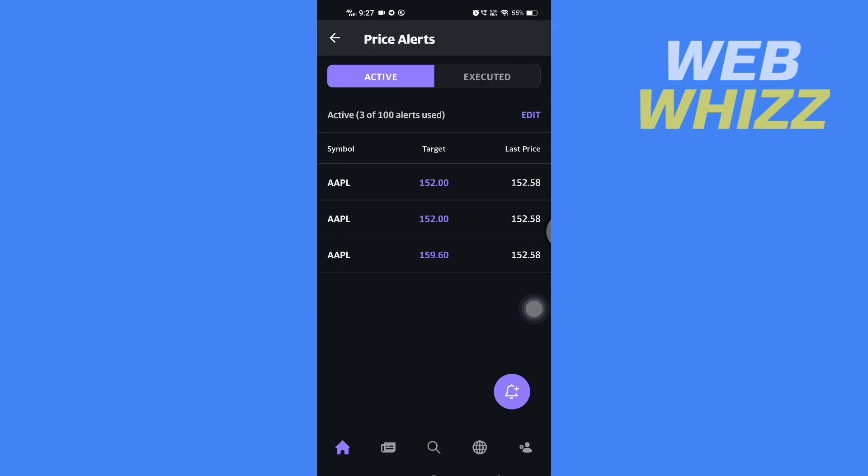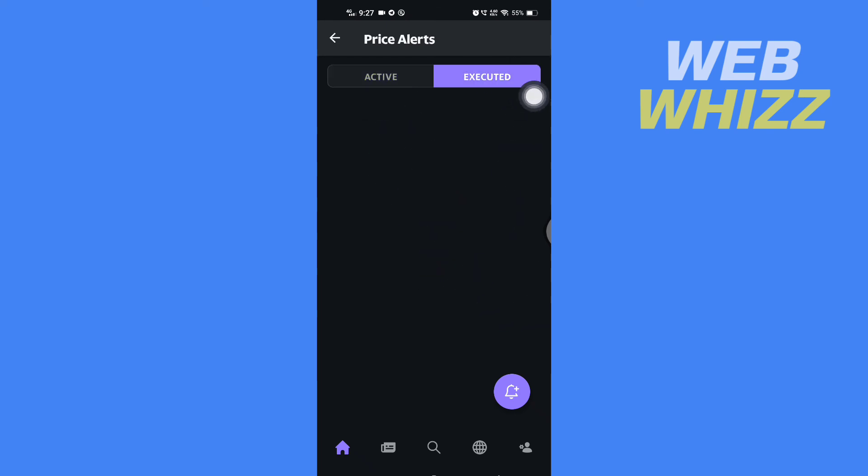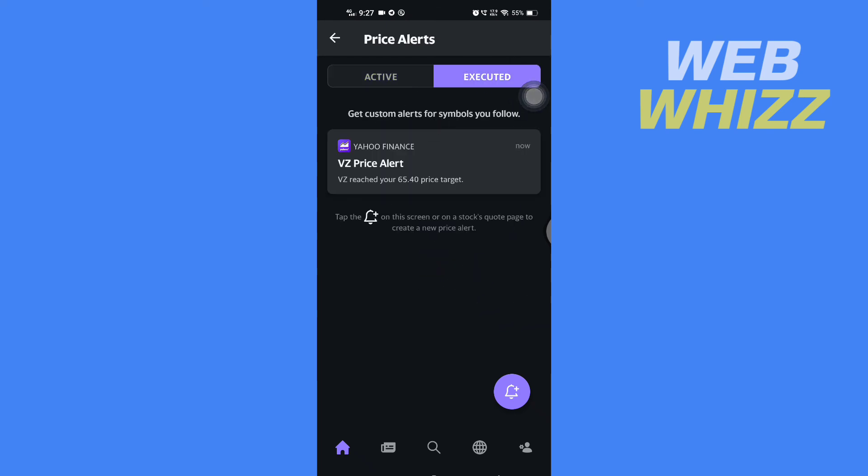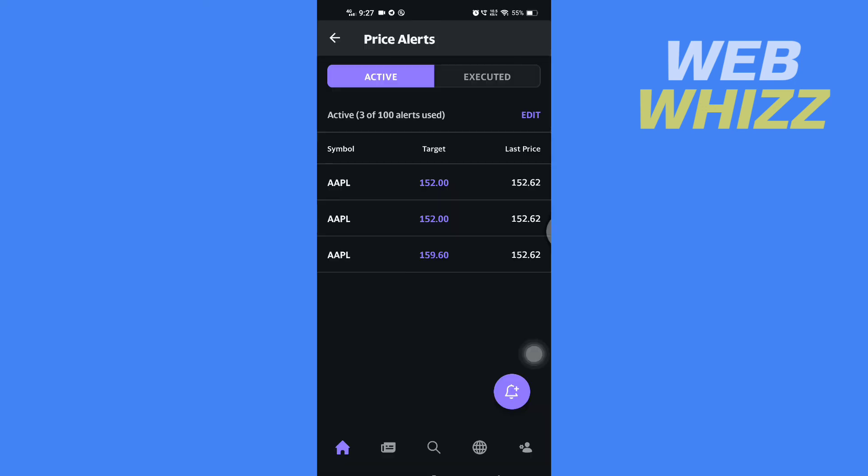Here you will see your active price alerts, and here you will see executed. So this is how you can set price alerts on the Yahoo Finance app. Thanks for watching.